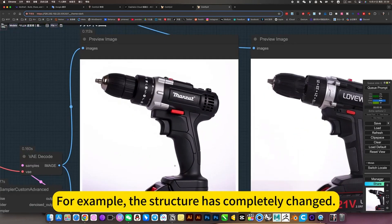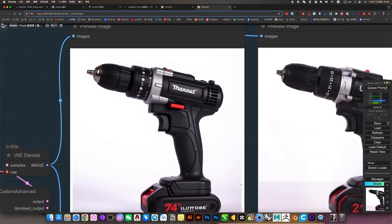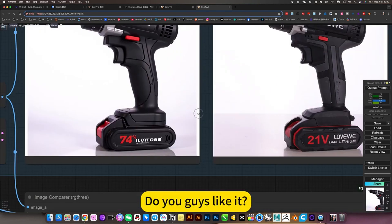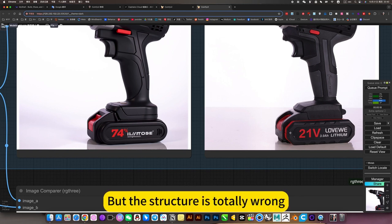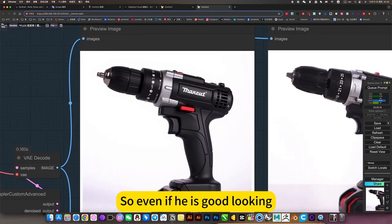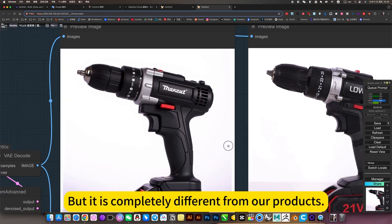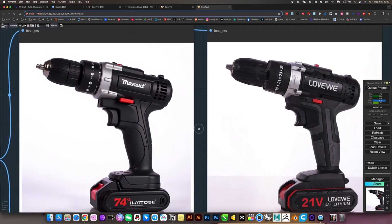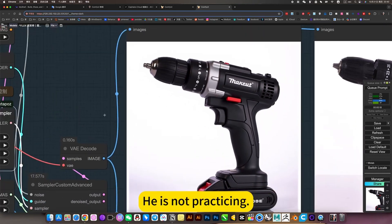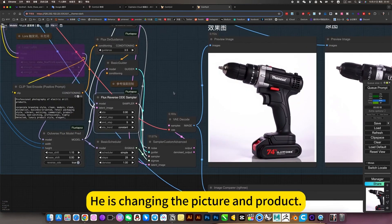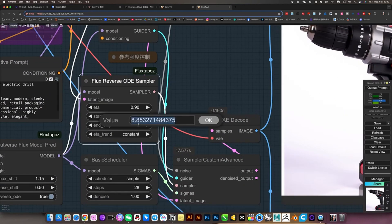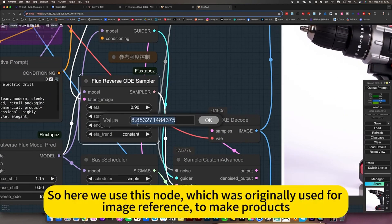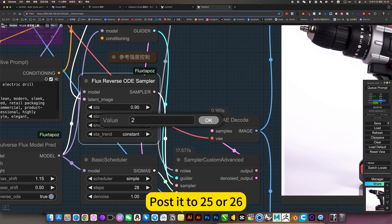He doesn't look like the original picture. He just refers to this image to create an image. At this time, its function is only image reference. The structure has completely changed. The location of this red text, etc., but the structure is totally wrong. He is not refining, he is changing the picture and product. So here we use this node, which was originally used for image reference, to make products. The refinement is perfect.